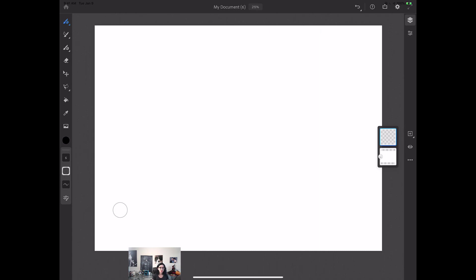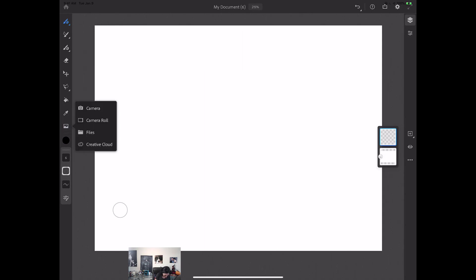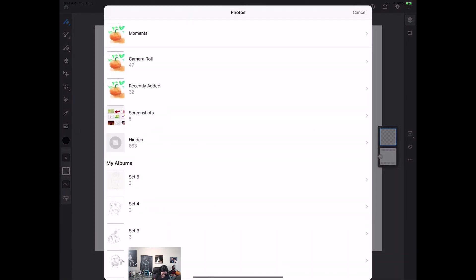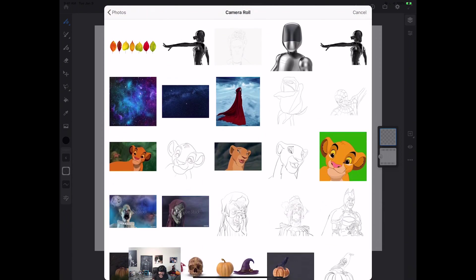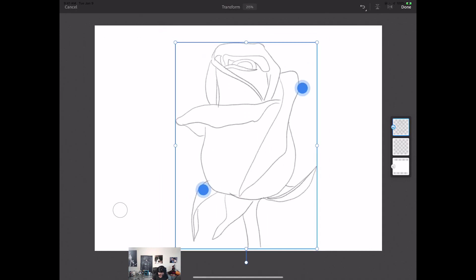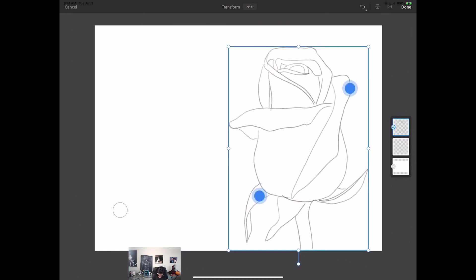Now I would like to bring my sketch into my document. I previously created a rough outline of my roses I will be working on today just to save our time. I know that my sketch is located in my camera roll. I will click on this image icon, I will click on camera roll, and here I will click on my sketch just like this. First of all, I would like to resize it — size it down and also reposition it slightly to the right. And I will click done.